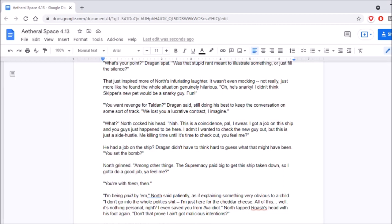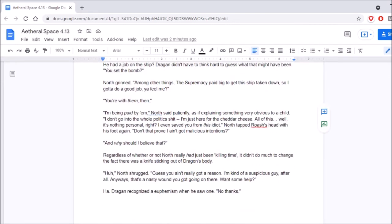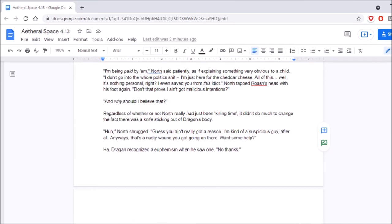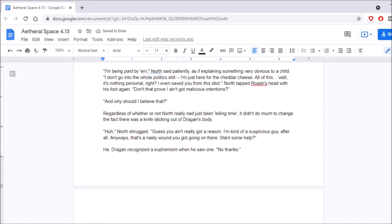North grinned. Among other things, the supremacy paid big to get this ship taken down, so I gotta do a good job, you feel me? You're with them, then. I'm being paid by them, North said patiently, as if explaining something very obvious to a child. I don't go into the whole politics shit. I'm just here for the cheddar cheese. Oh, this? Well, it's nothing personal, right? I even saved you from this idiot. North tapped Roche's head with his foot again. Don't that prove I ain't got malicious intentions? And why should I believe that? Regardless of whether or not North really had just been killing time, it didn't do much to change the fact that there was a knife sticking out of Dragan's body. Ah, North shrugged. Guess you ain't really got a reason. I'm kind of a suspicious guy, after all. Anyway, that's a nasty wound you got going on there. Want some help?